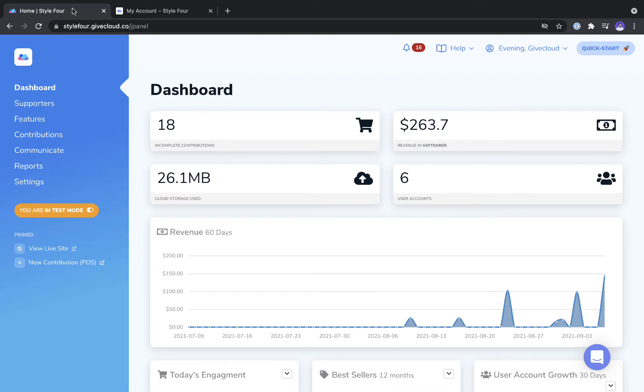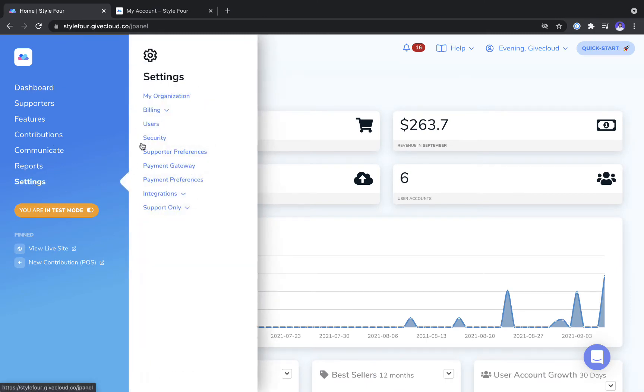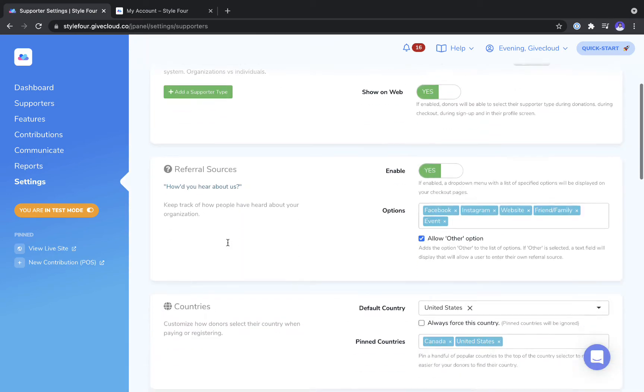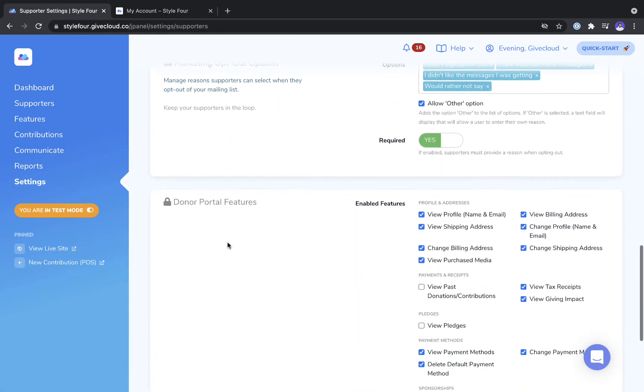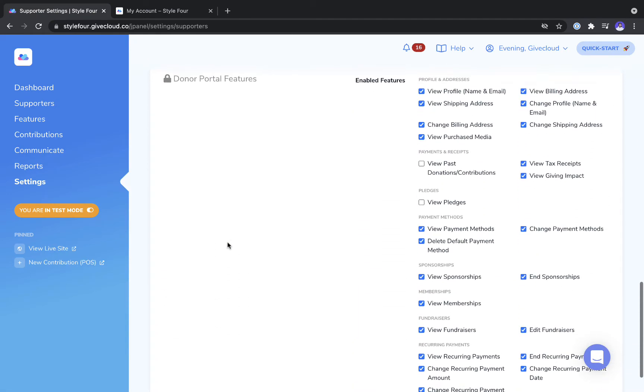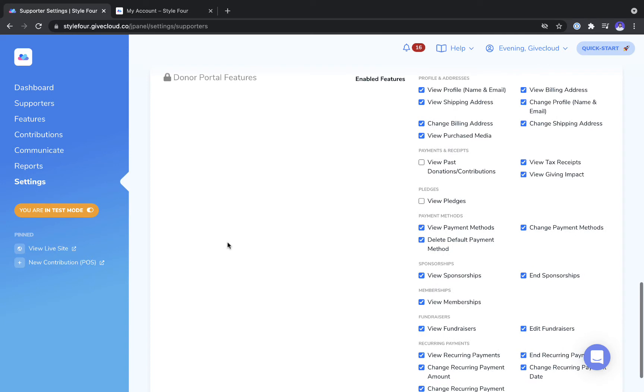Once you've logged into your admin dashboard you can head to settings, supporter preferences and scroll down to the section labeled donor portal features. This is where you can choose which settings you want enabled and disabled.